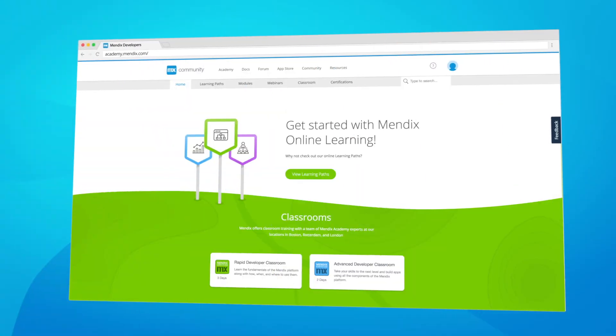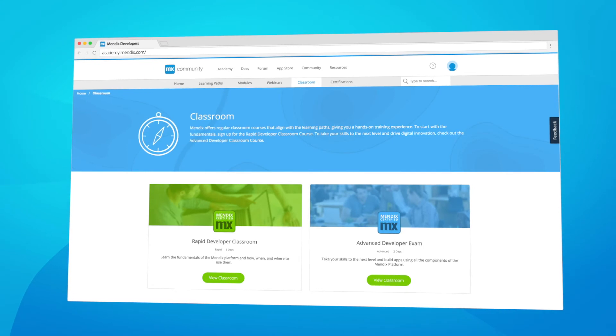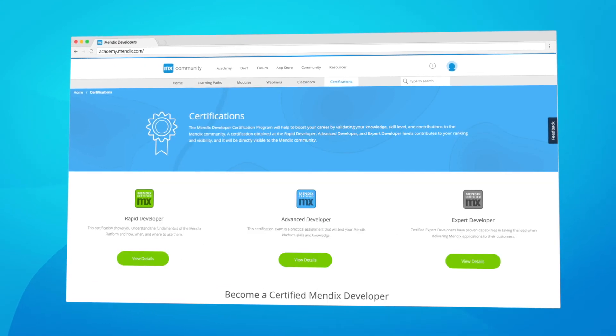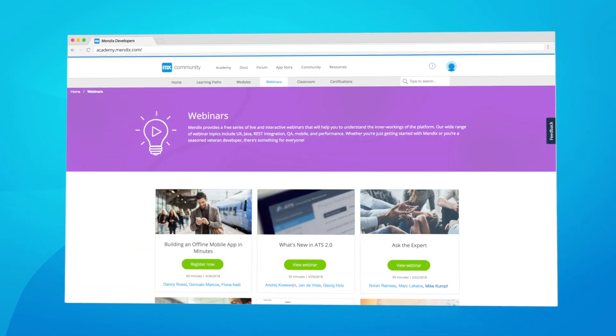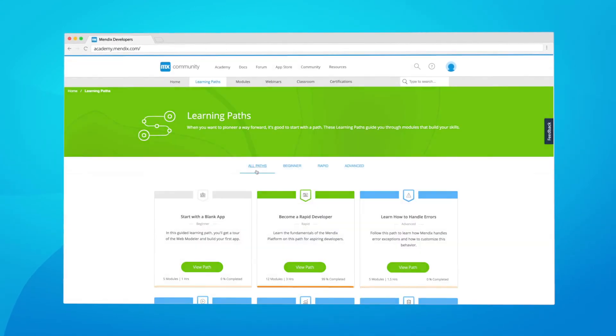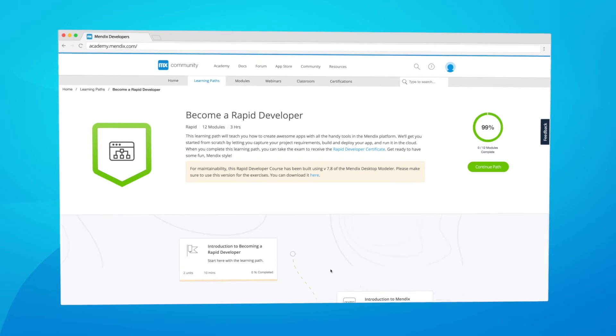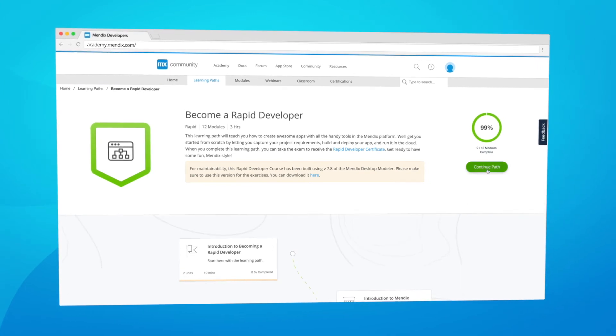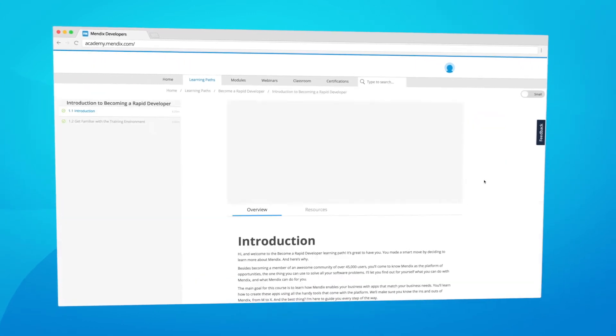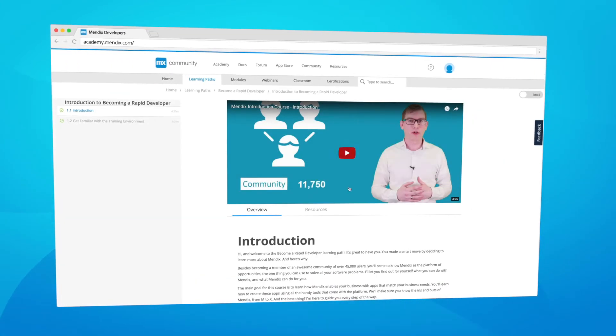We're thrilled to announce the all-new Academy Portal, your one-stop shop for online and classroom training, certifications, webinars, and learning paths. You can also track all your learning and development with a handy completion status for each learning path.